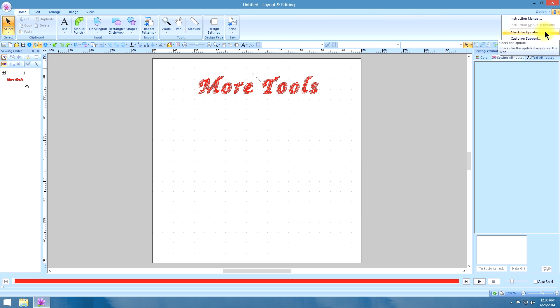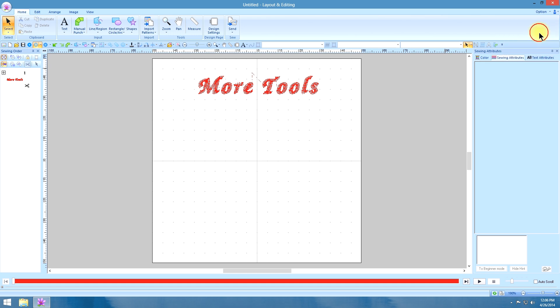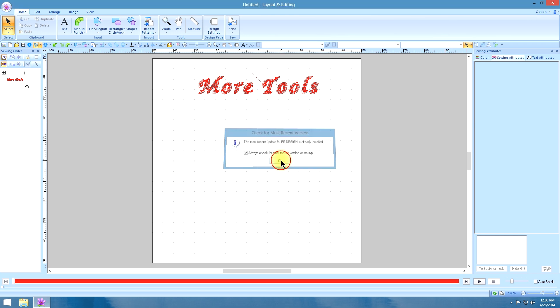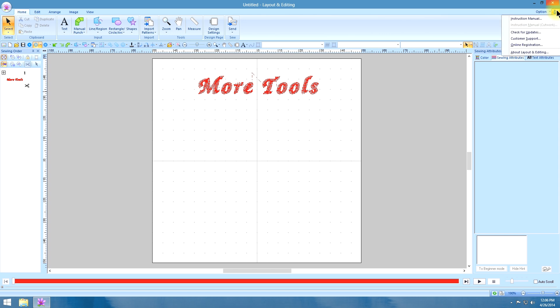Also, check for upgrades. Now, if you haven't ever clicked on that before, make sure you do. And it will tell you if the most recent update for PE Design is already installed. And I check this box to always check for the most recent version at your startup, so I don't have to worry about if I'm running the most recent version.